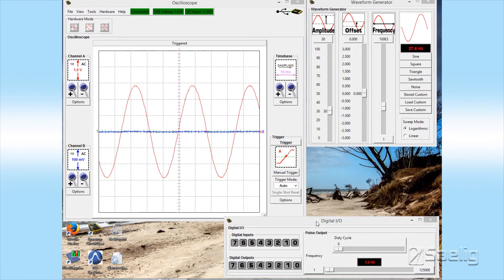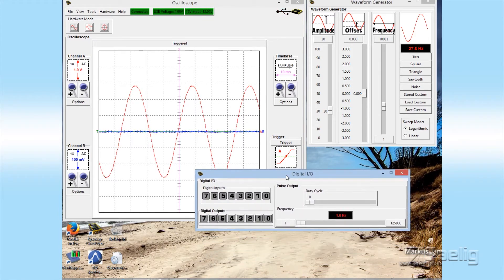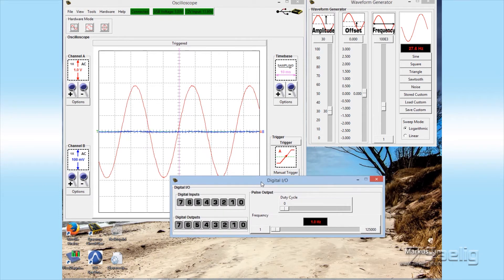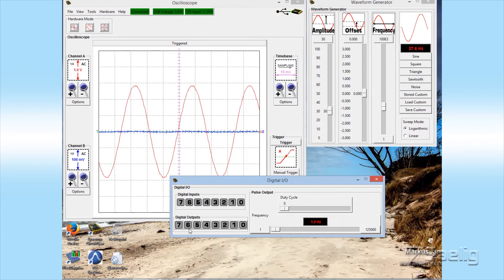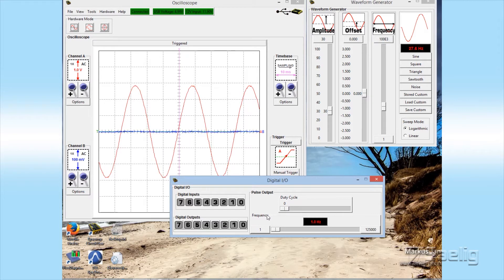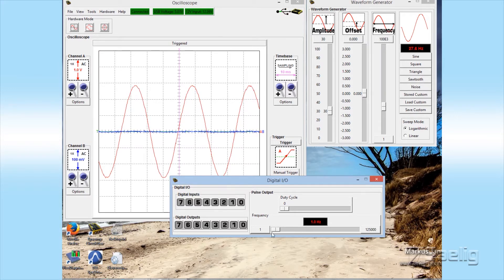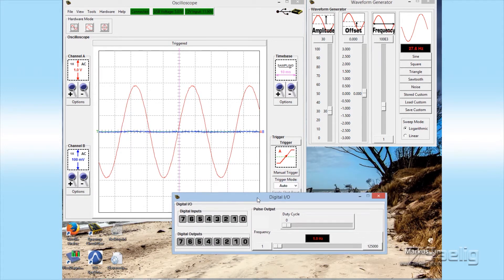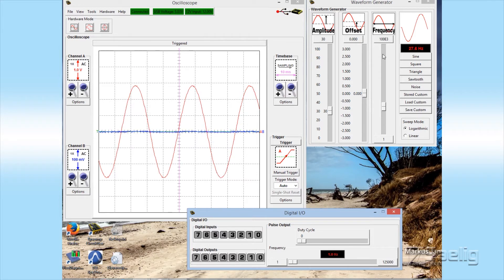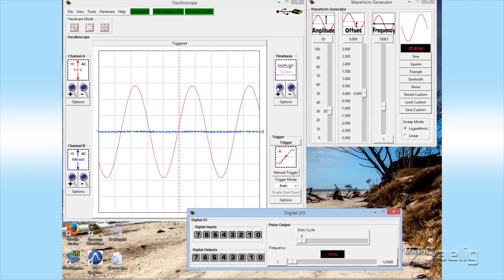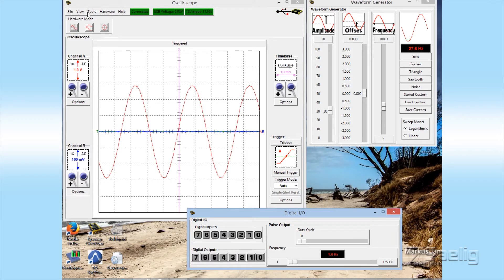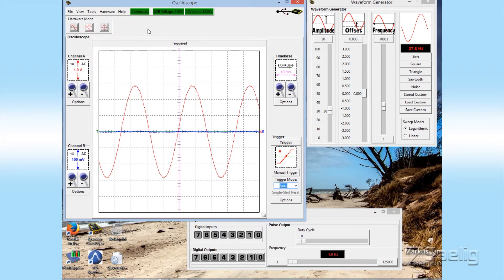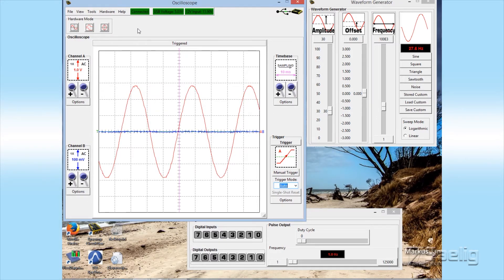Down here on the digital I.O. part you can see the eight lines of input and output but also there's a pulse output here with a duty cycle adjustment and there's also a frequency control from this limit to that limit there. And so that pretty much comprises the general features of the oscilloscope and function generator portion of this unit. And there's also a number of other features that are available in the pull down menus on the top of the scope display.